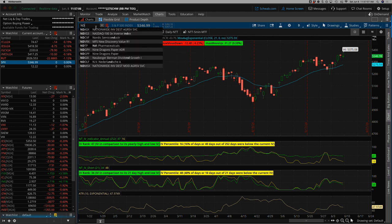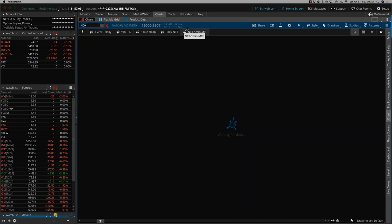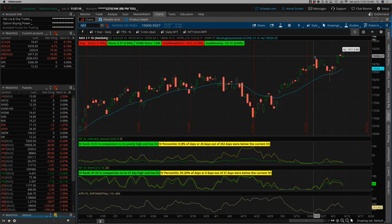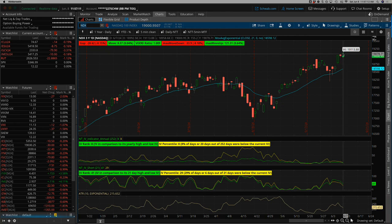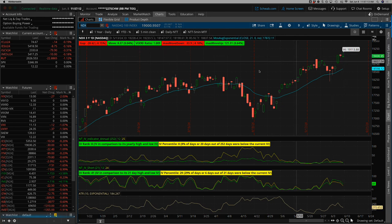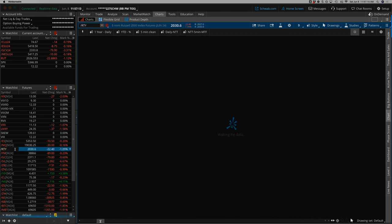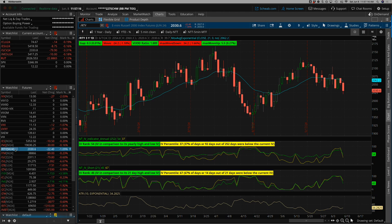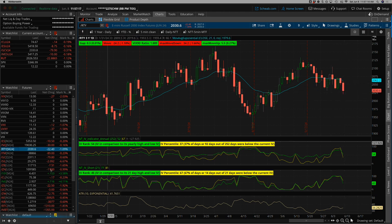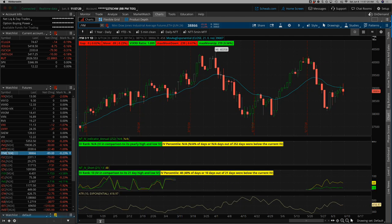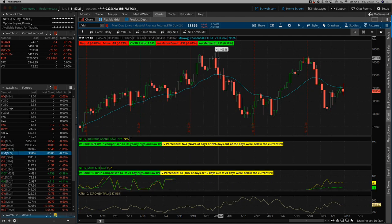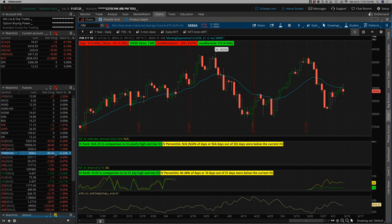Same with NDX. New all-time highs on Wednesday, Thursday, and Friday. Russell, pretty much quite a bit lower on the week. Dow, ways off from its all-time highs, but a little bit stronger on the week.